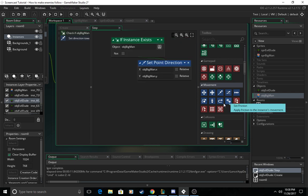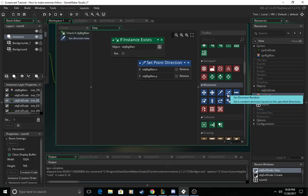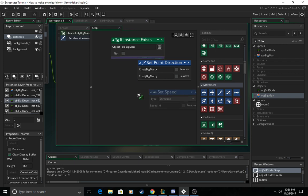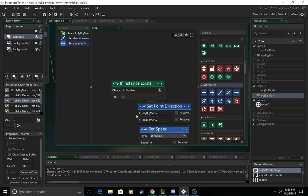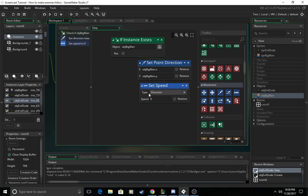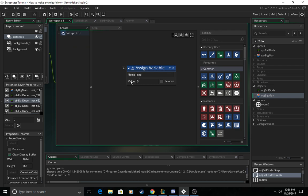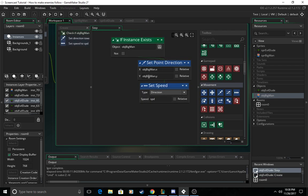So now we also need speed for our enemy guy in the direction of the player. So we can just put SPD in the speed box because we already made that variable over here.